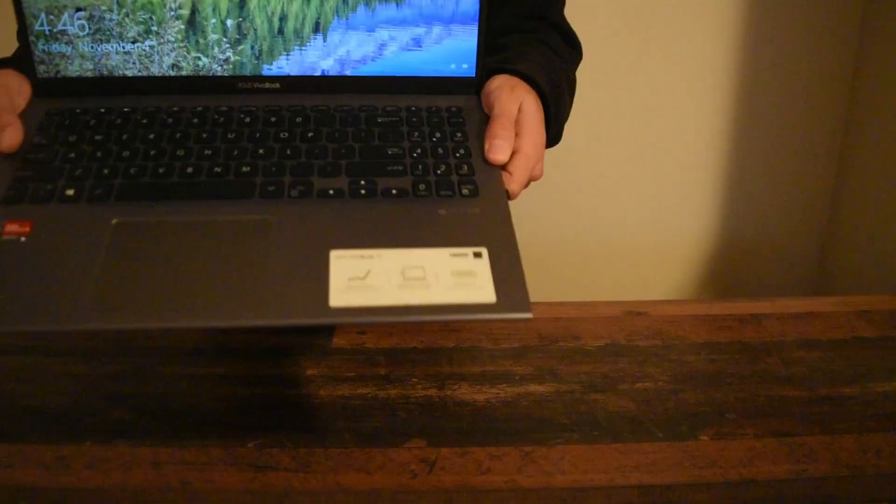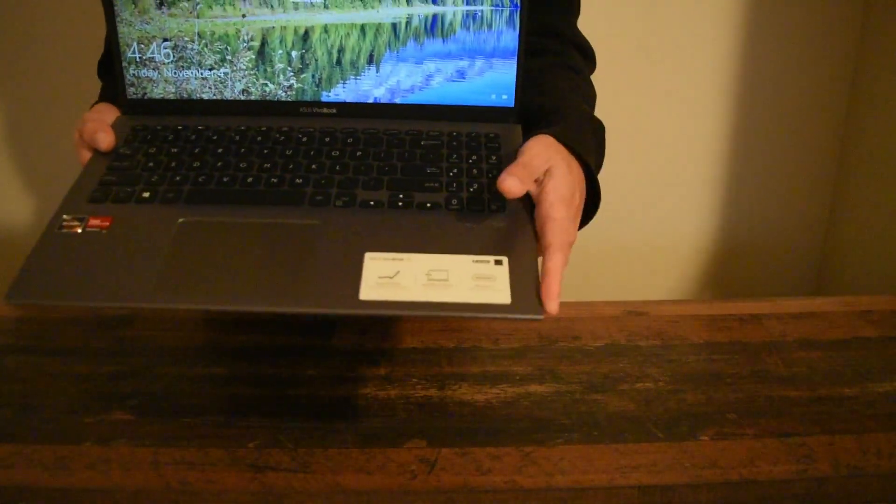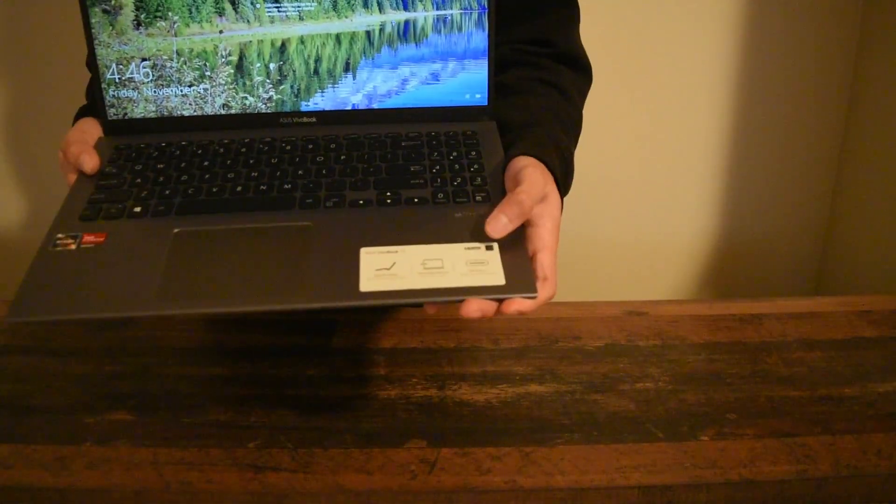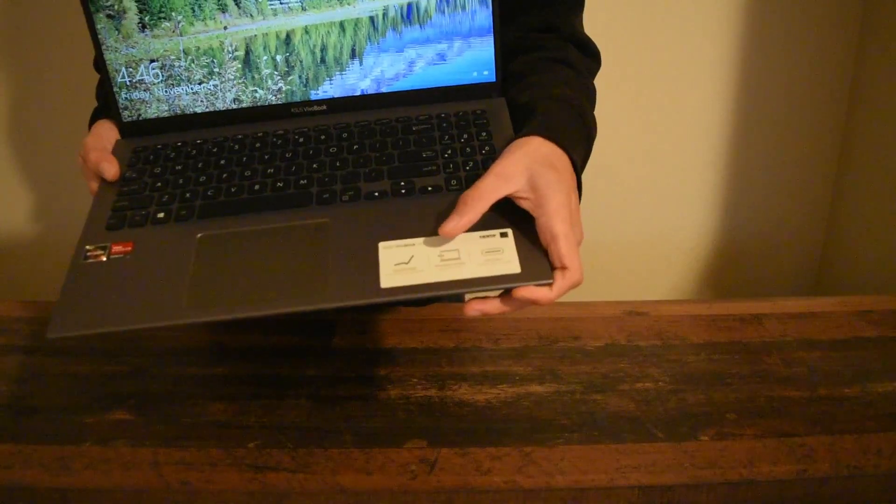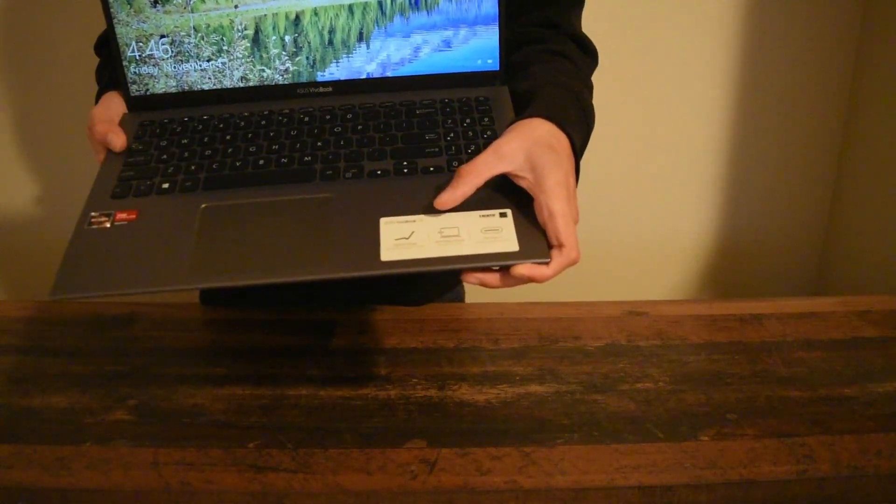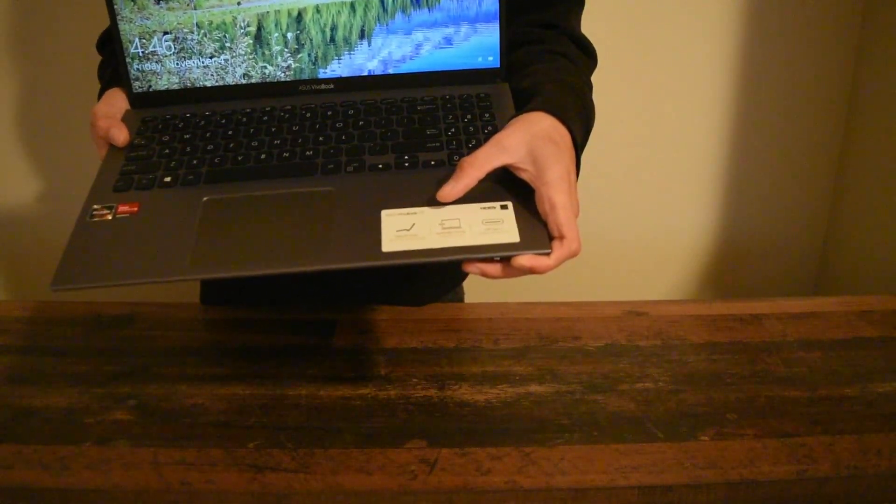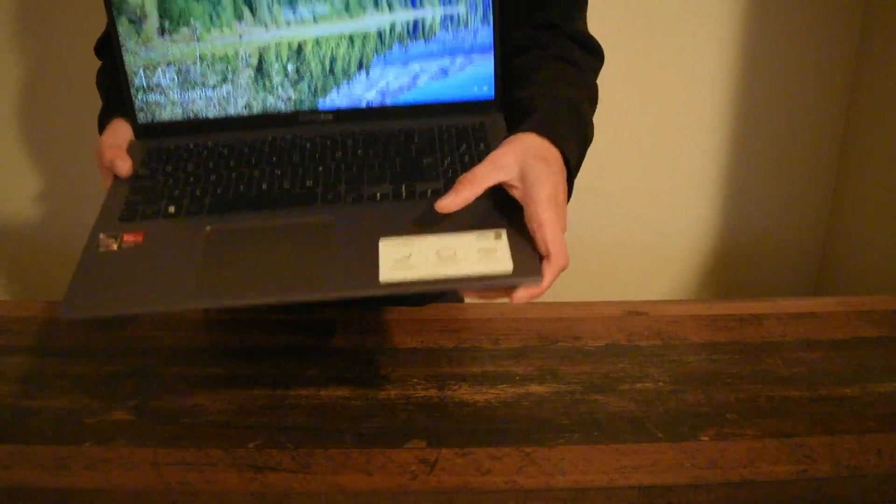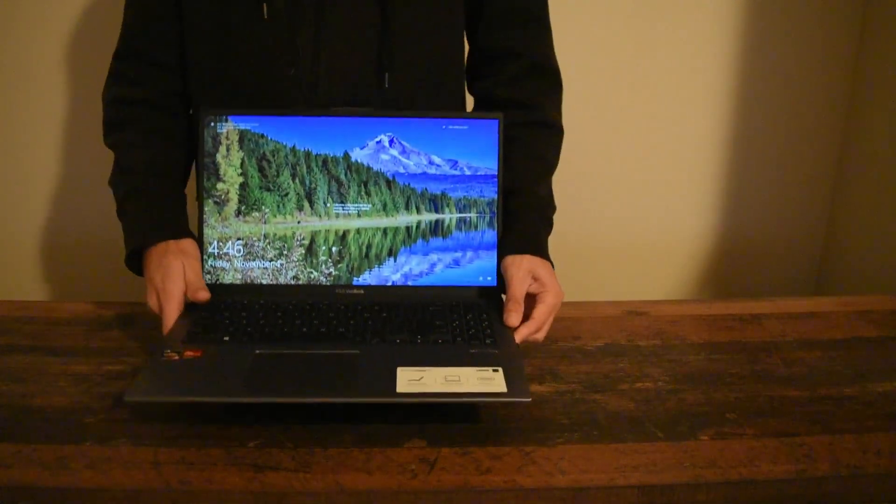USB-C, and it has a NanoEdge display, ErgoLift hinge, so it sits off.